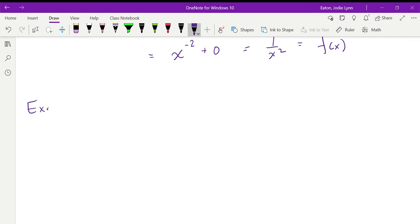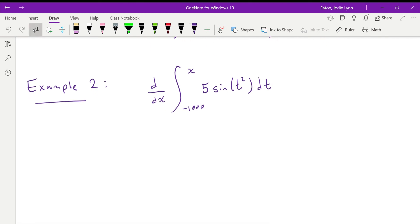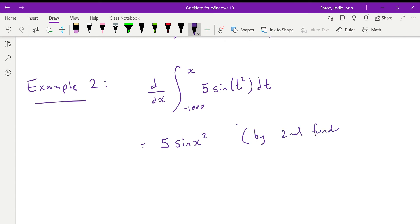If we don't want to do that the long way, we can use Example 2. Let's find d/dx of the integral from negative 1000 to x of 5 sin(t²) dt. I can't actually integrate that because I can't do substitution — I don't have what I need. But I can use my second fundamental theorem to just write that this equals 5 sin(x²). That's awesome.